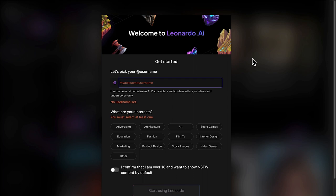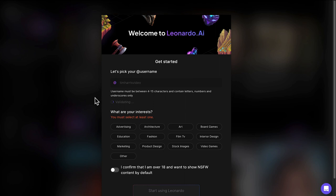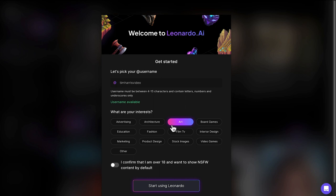The first thing you need to do is choose a username. I'm going to go with my Tim Harris video. Go through and click some of your interests. For me, it's going to be these ones here. We'll skip through this, but basically I am using it to show people Leonardo AI tutorials and also Leonardo AI image to image.